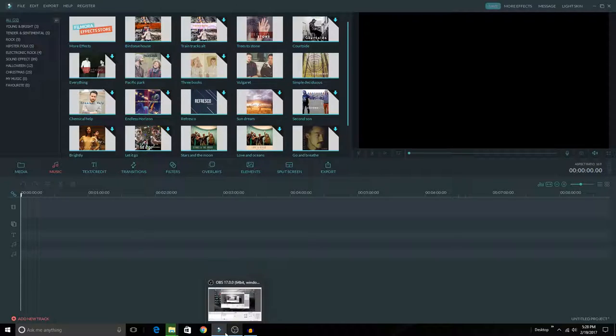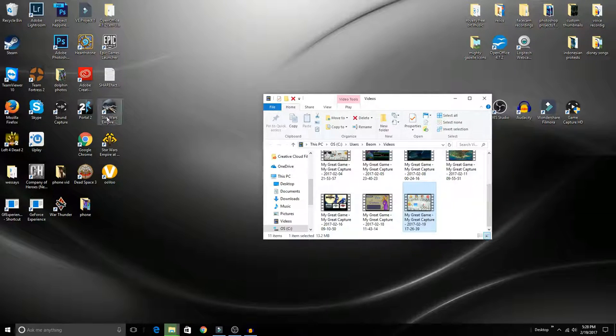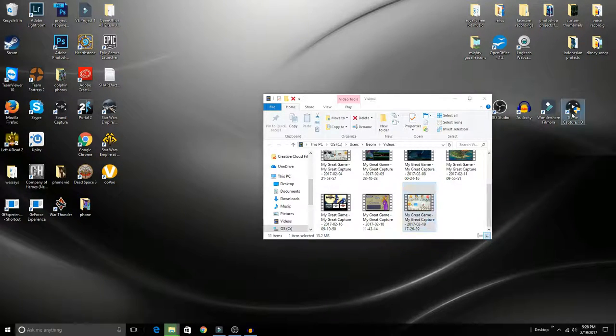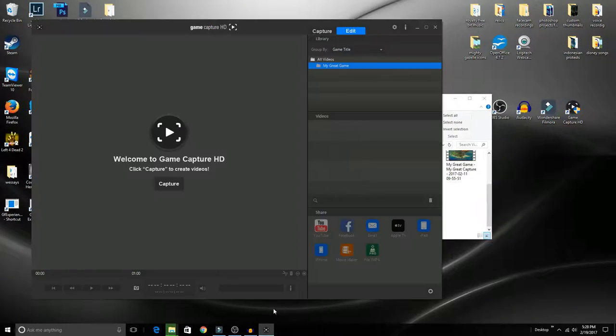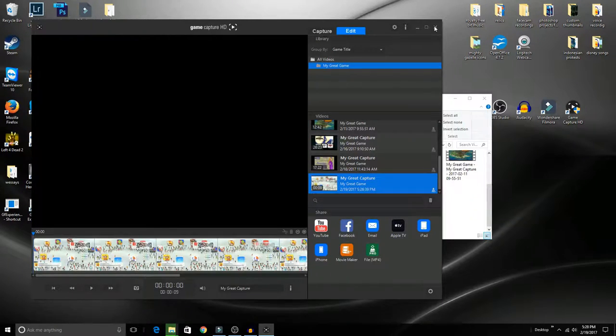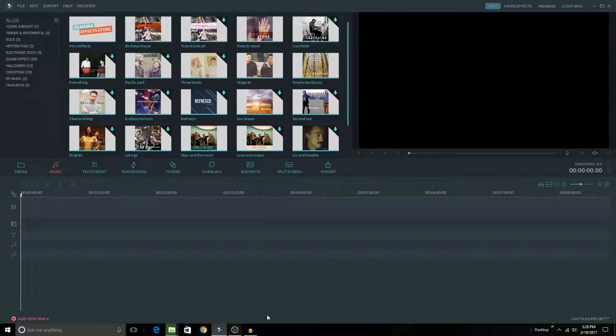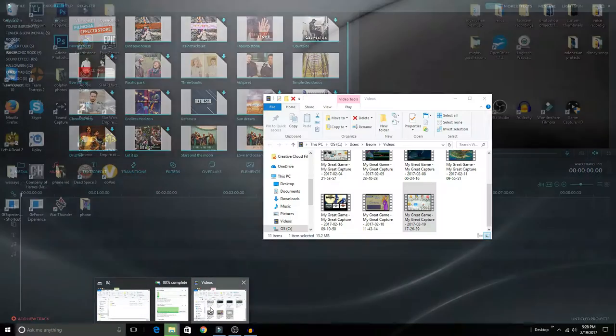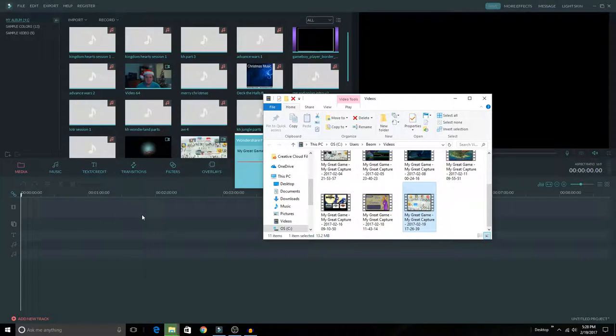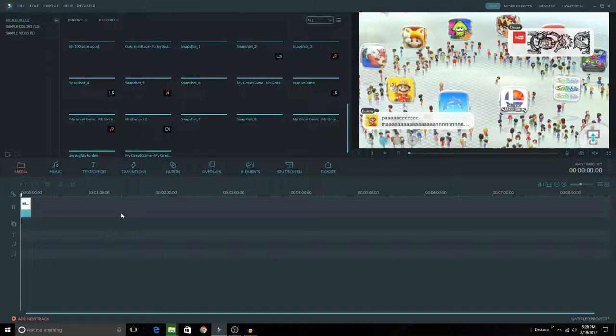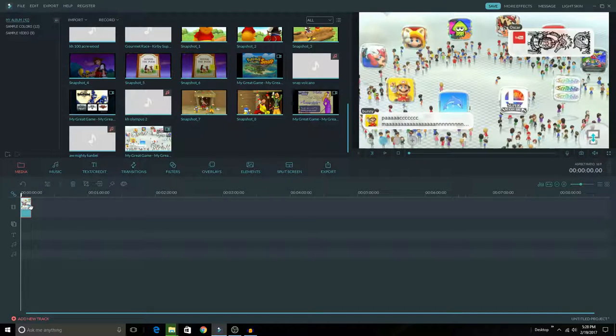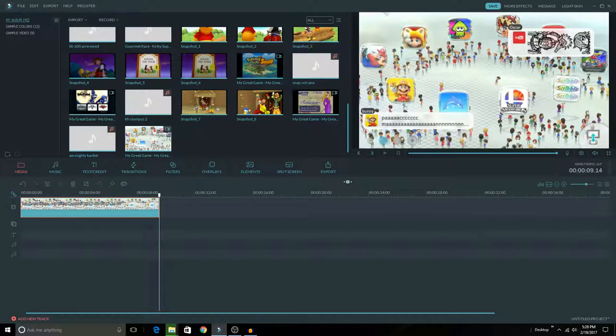So I'm going to—actually, I was going to reopen GameCapture just for a second because I need to get that video. Actually no, it's right here. I'm a dummy. Sorry, GameCapture, you don't need to be open right now. So I have the video open that I want to edit. I'm going to drag it right on here, and boom, I have my video on the timeline that I can use to edit.